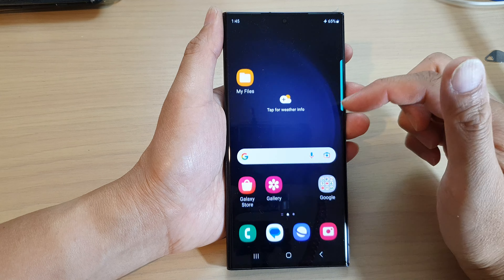First, tap on the home button to go back to the home screen. Then from the home screen, swipe down at the top to open up the quick settings panel. In here, tap on the settings icon. Next, scroll down and tap on home screen.